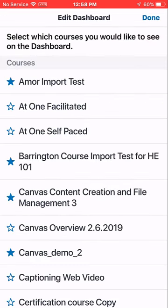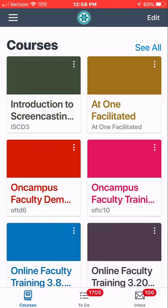The filled-in stars are the ones that are appearing on the dashboard at the moment. To add one, we just tap the star and click Done. And there's add one — 'Facilitated' — that was not there before.